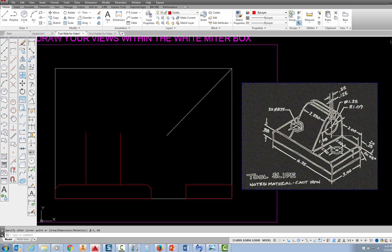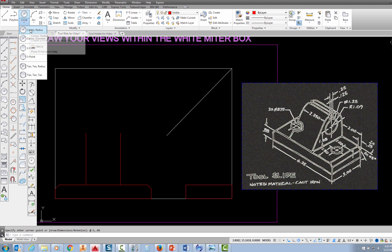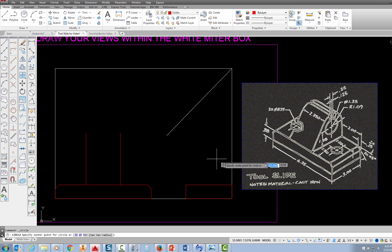Measuring from this corner, I come over 1.09 and up 1.38. So I'm going to draw a circle with a radius of 1.09 and locate it from this corner. I'll come over to the circle command, pick the down arrow, and choose center radius because I'm defining the center and the radius of that circle.